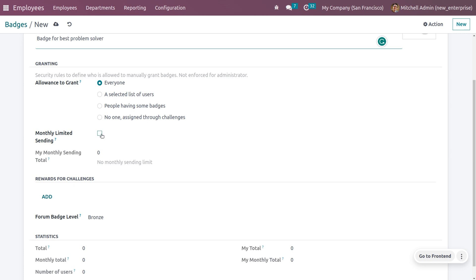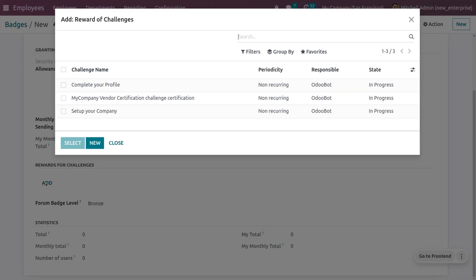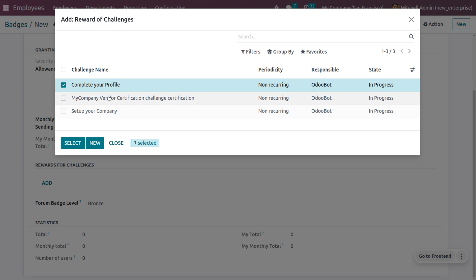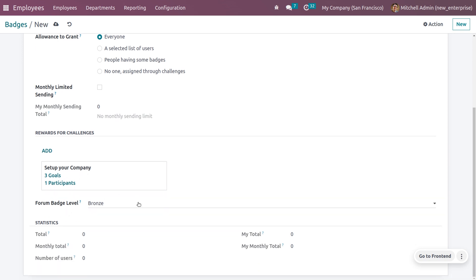If you want to set a monthly sending limit, you can enable that field — currently I'm not setting that. Under 'Rewards for Challenges,' you can set rewards. Clicking the 'Add' button, Odoo provides different reward options. Let me choose rewards such as 'Complete Your Profile,' so once the employee completes their profile they might get a reward, and 'Set Up Your Computer,' for which they might also get points.